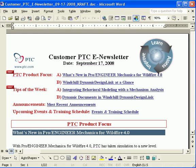Hi, and welcome to the Integrating Behavioral Modeling with a Mechanism Analysis Demonstration. You probably found this link from a newsletter article that was written on September 17, 2008.